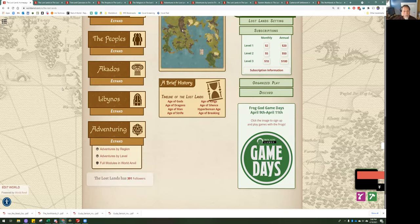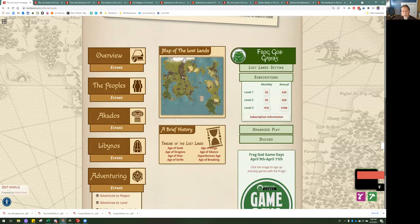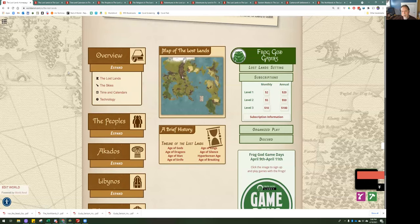Let's start moving through the different areas. In the overview, we have the Lost Lands, the skies, time and calendars, and technology. Each of these are sections out of the main Lost Lands book. We're trying to gather as much information together to make it easier to navigate through the material and, more importantly, to link the material.